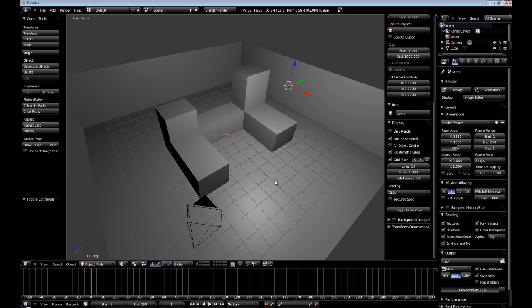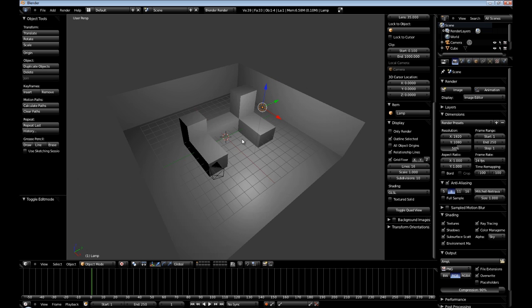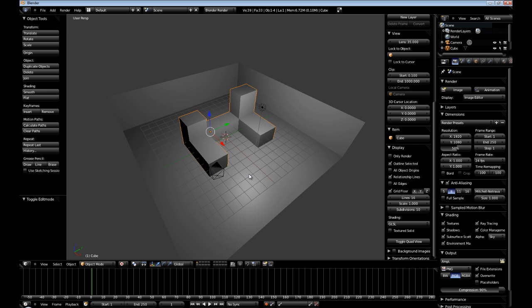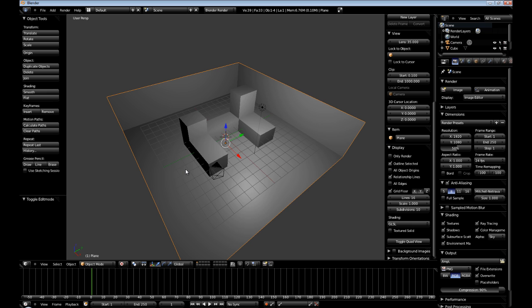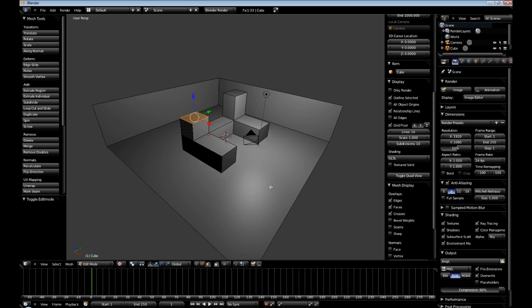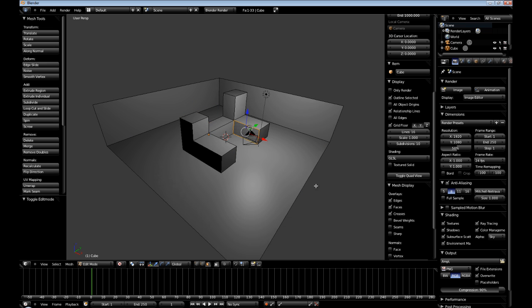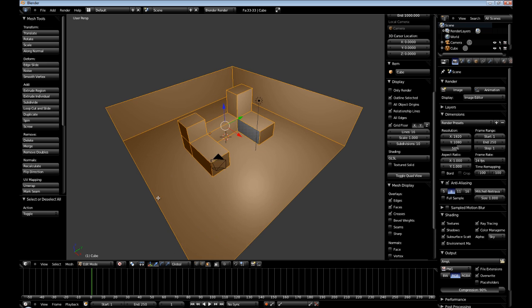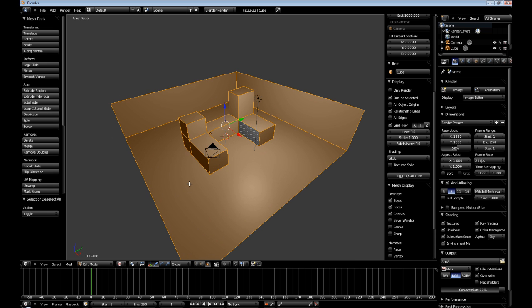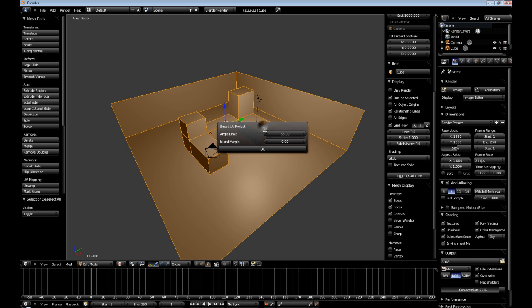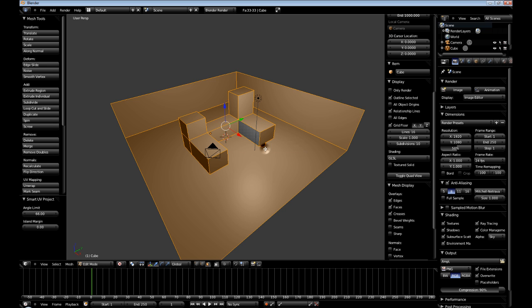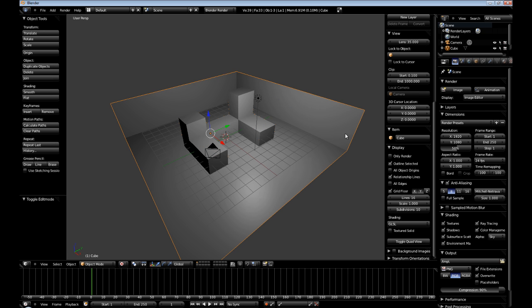Now we're going to combine the plane and the cubes together. Right click the plane, hold SHIFT and then right click our cubes and then hit CTRL J. Now as you can see they're all one object. Hit A to select all the faces and then hit U. We're just going to do a smart UV unwrap. This won't be the best unwrap but it will work. Now we're going to hit tab.